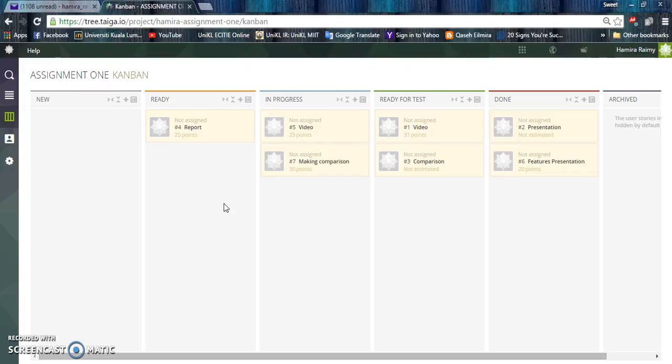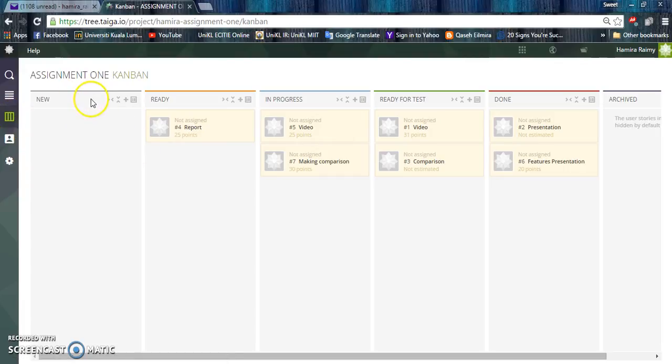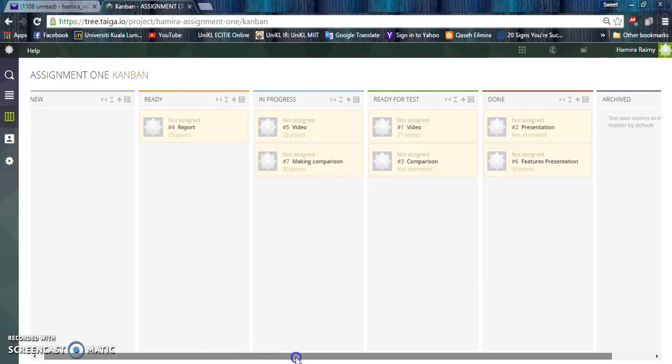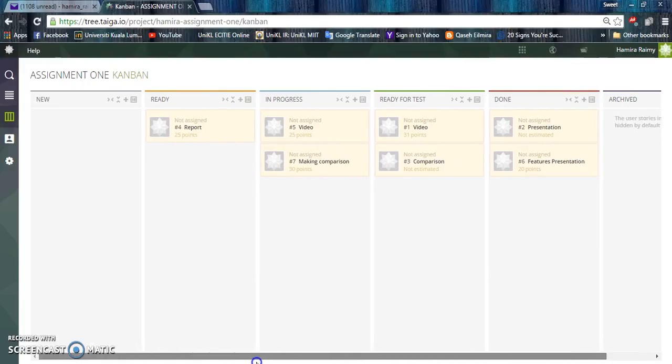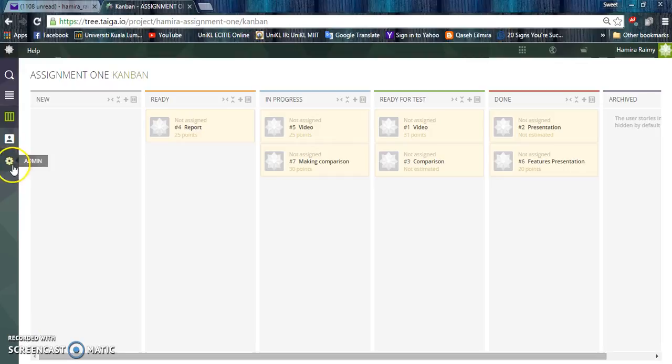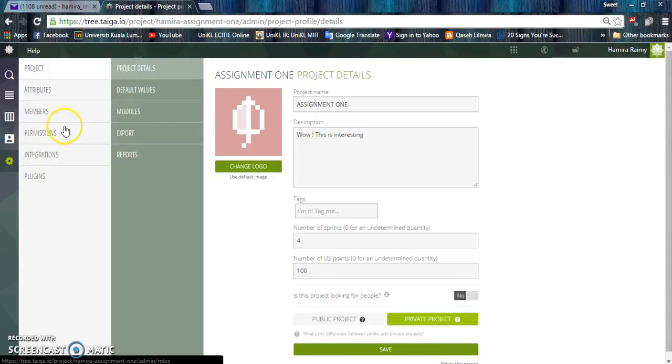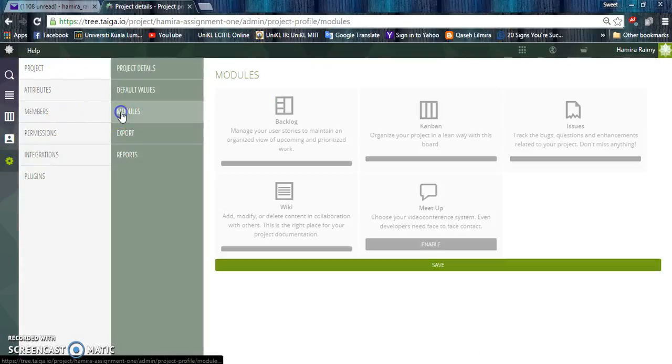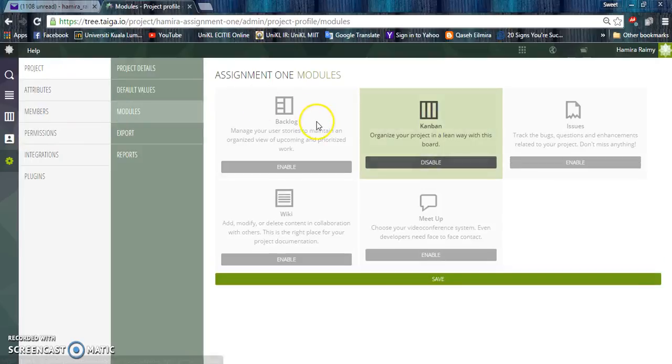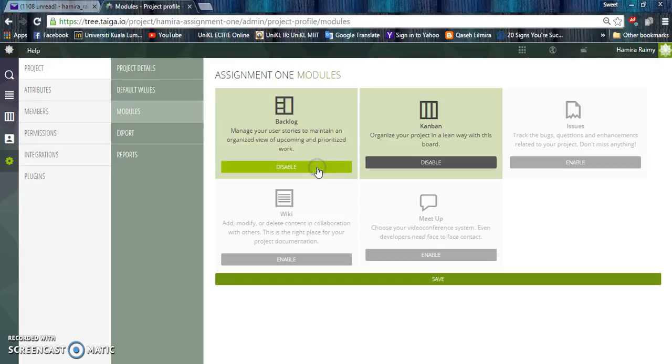There are two template options: Kanban Template and Scrum Template. Kanban Template is more for simple project management, while Scrum is more for complex projects. No matter what we choose, we can also use Scrum Template in Kanban by enabling the backlog.